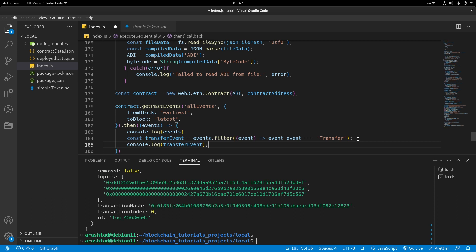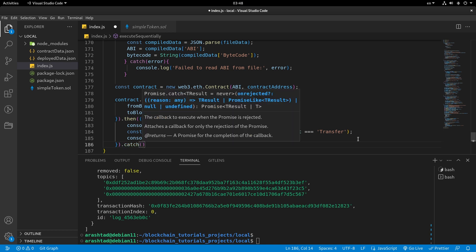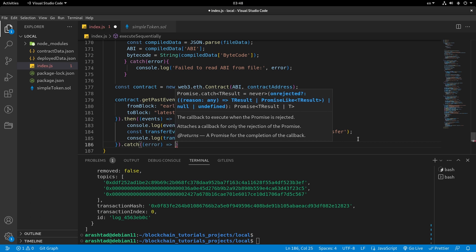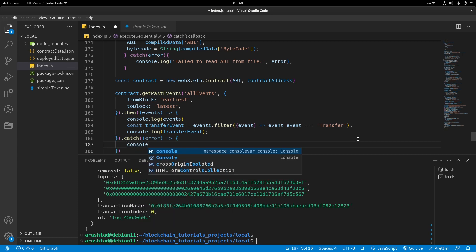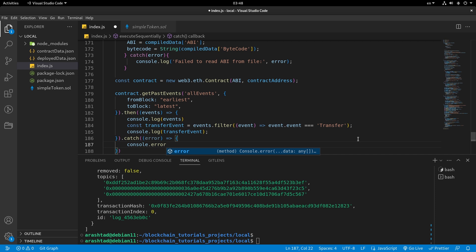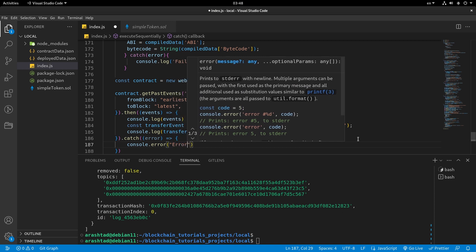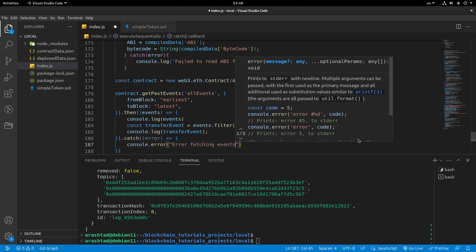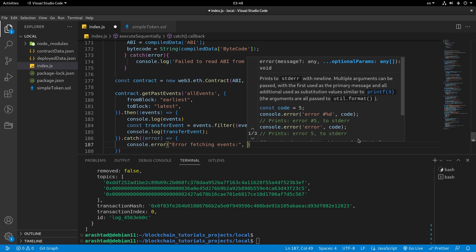Then we console.log the transferEvent. We also need to add a catch block to handle any errors. In the catch, we'll call console.error with the message 'fetching events' and the error itself.